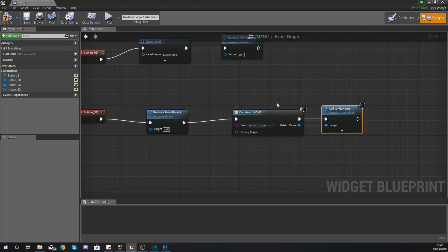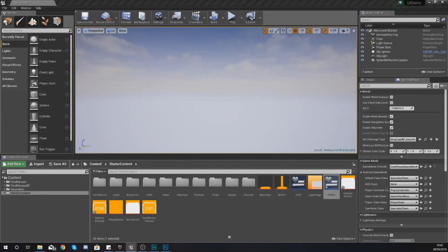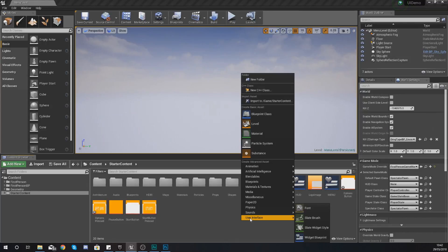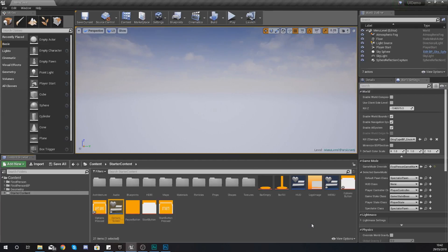Now for the class we need to select another widget blueprint we don't have one for the option screen yet so what I'm going to do is just right click in here in my content browser add a new widget blueprint and just give it the name options screen.